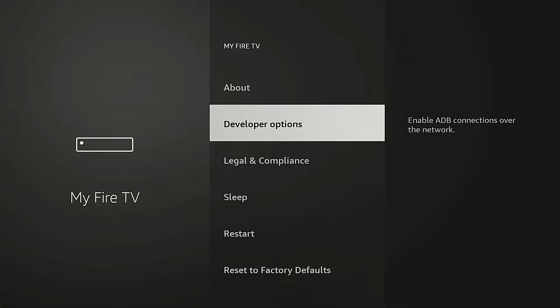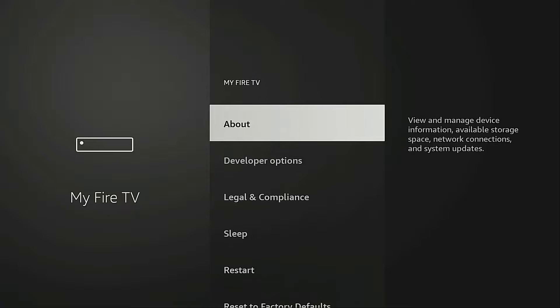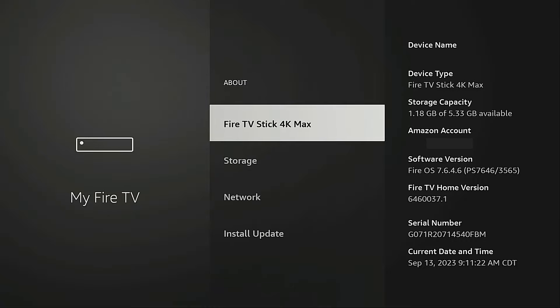Now if you have a newer Fire Stick or Fire TV Cube, you may notice that Developer Options is not in this list. To make it appear all you have to do is go into About, highlight the name of your Fire TV device, and click that seven times.